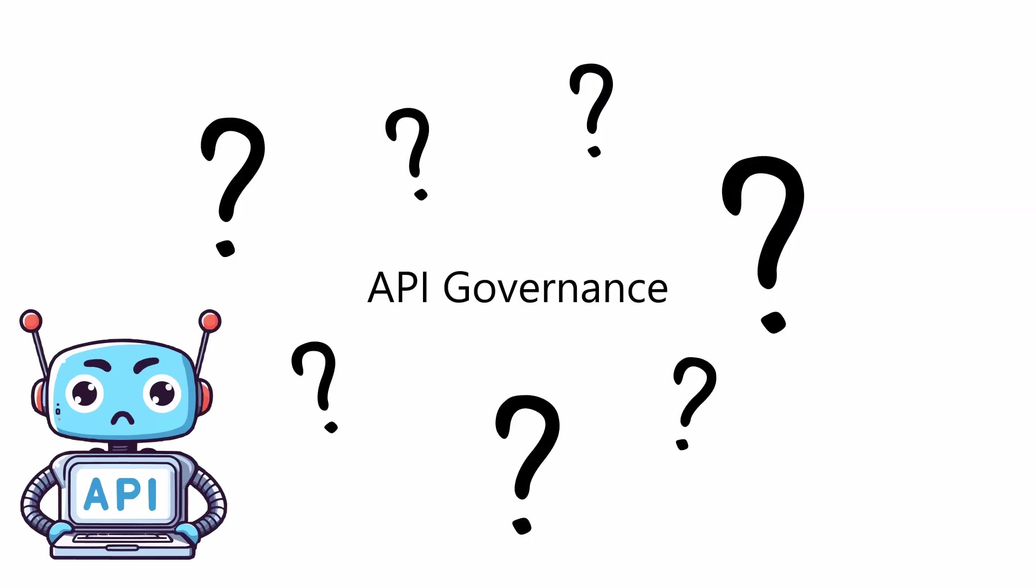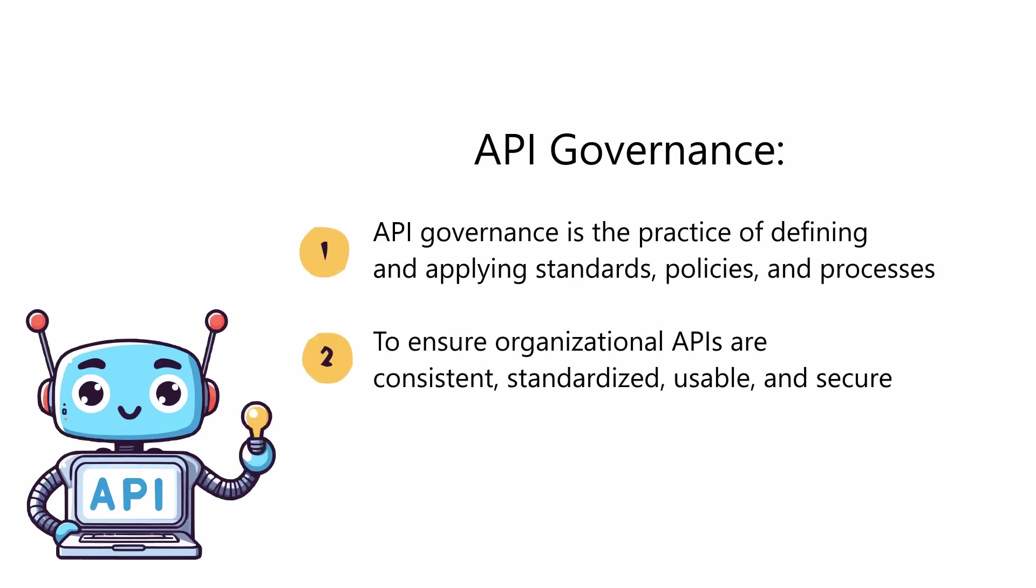Let's start at the beginning. What exactly do we mean by API governance? It's a term that gets thrown around a lot but isn't always clear. API governance is the practice of defining and applying standards, policies, and processes.